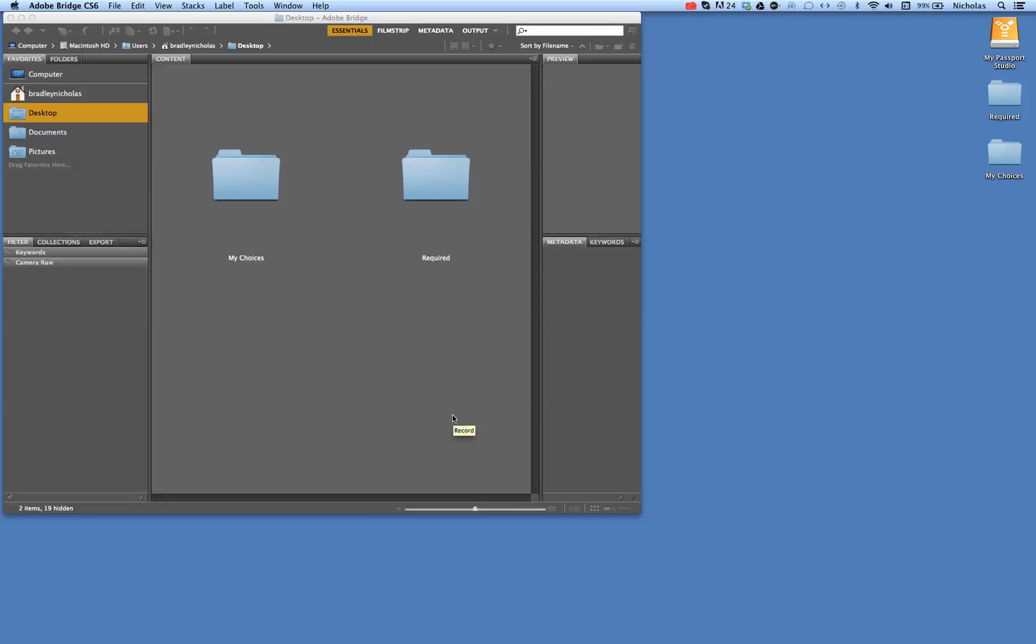I have downloaded the images that are required and my individual choices. Now I need to create screenshots for each of these.